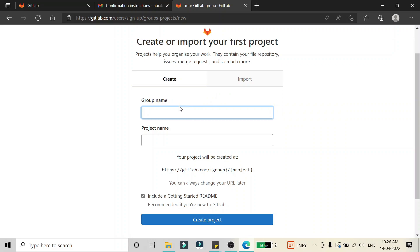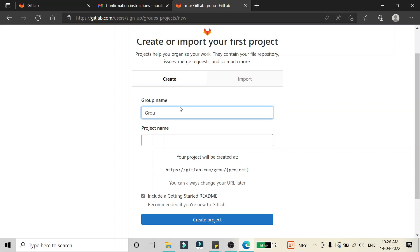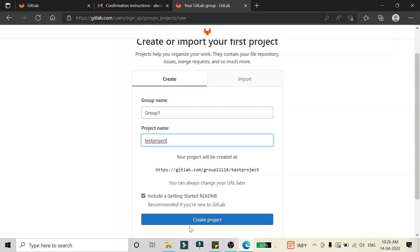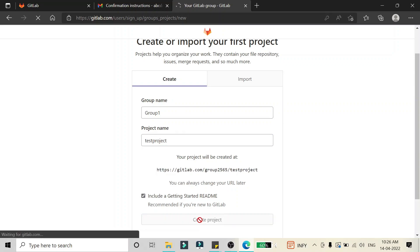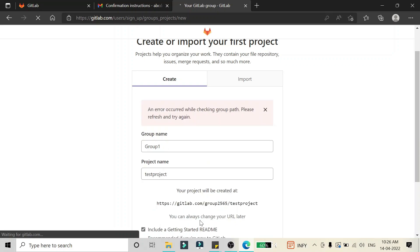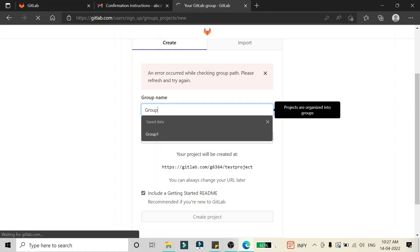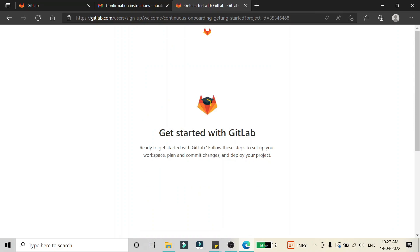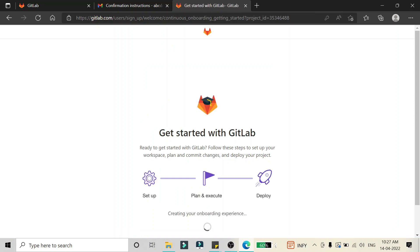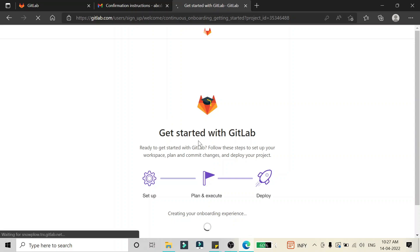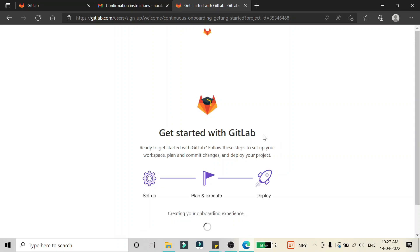Now we can create a project or import a project. I'm going to create a test project. I'll give a group name as 'group one' and the project name as 'test test test project' and click Create Project. It is showing some error, so I'm going to change the group name. It then redirected me to the GitLab account directly to get started.